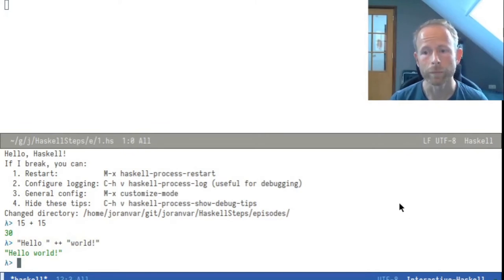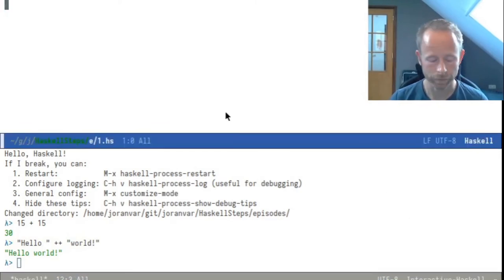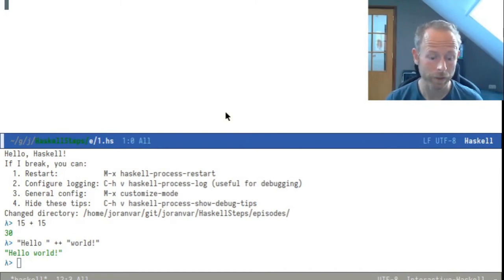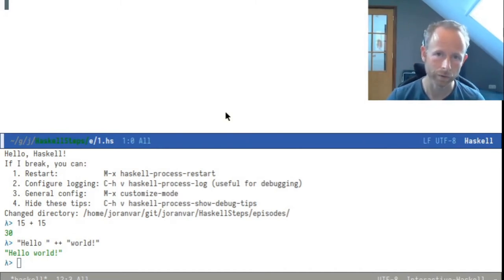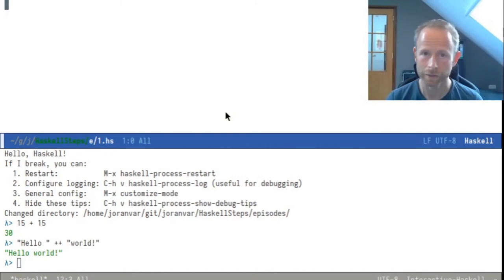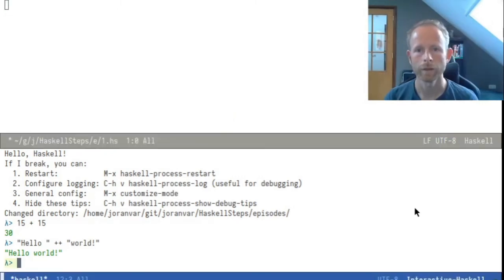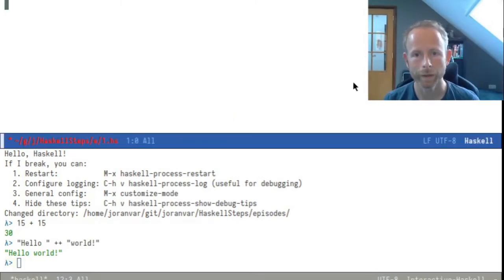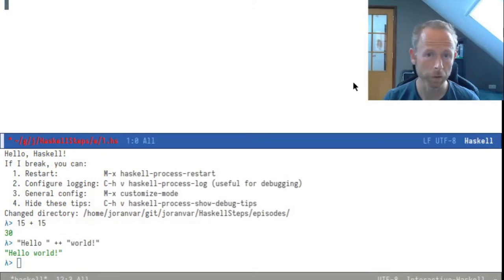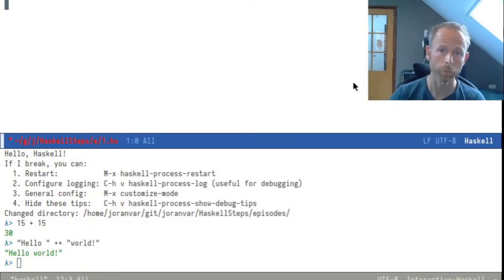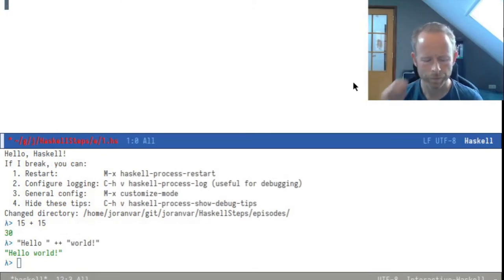If we write code in this file, we can define functions. And we can load the file into the GHCI and then execute or call those functions. So let's write a solution to the sum problem that we already discussed.